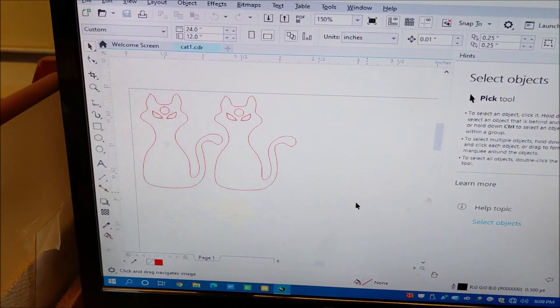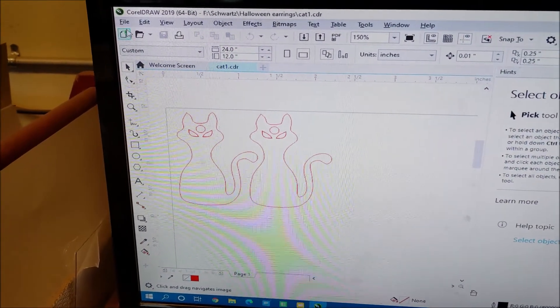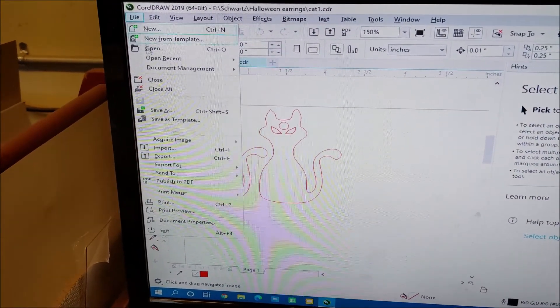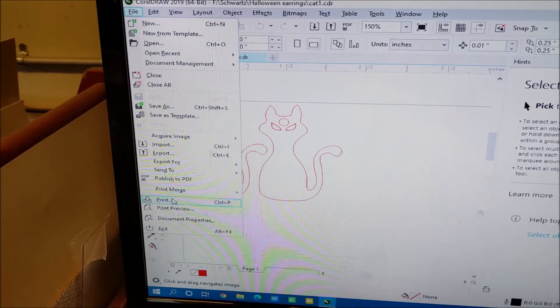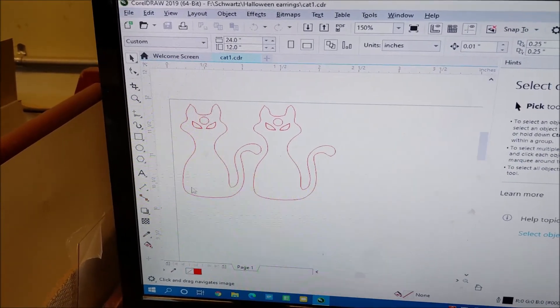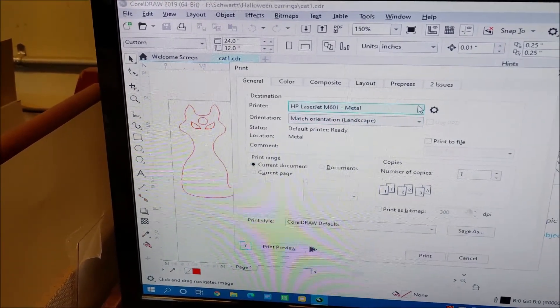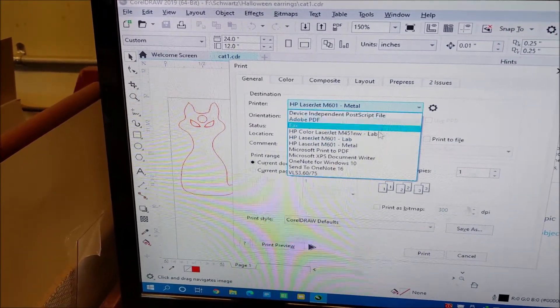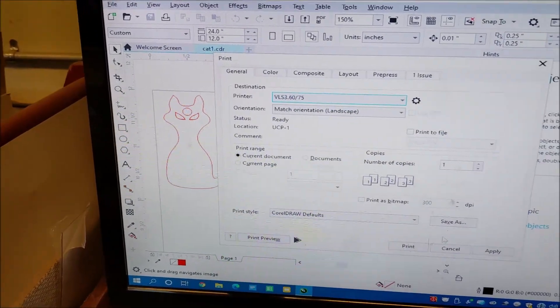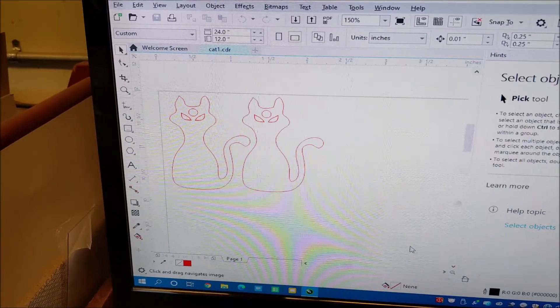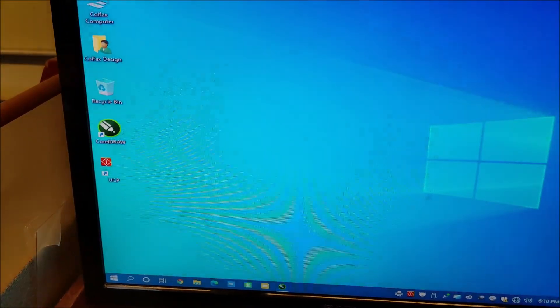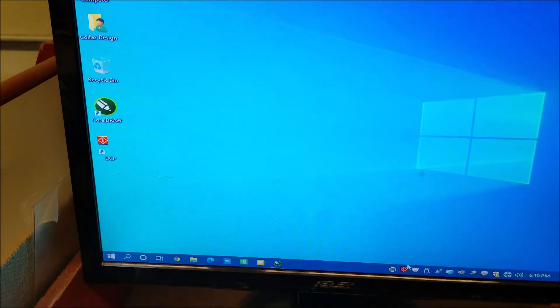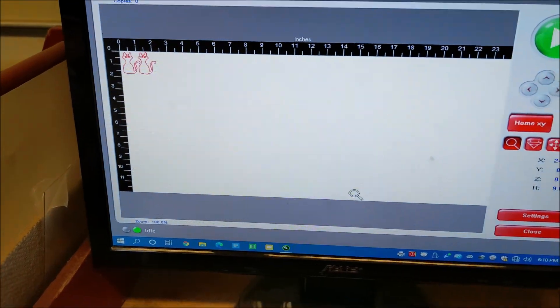So there's my CorelDRAW file. From there I go file, print, VLS 3.60 because that's the machine I have. I'll minimize this. I'll open up the driver for this machine. So here it is there.